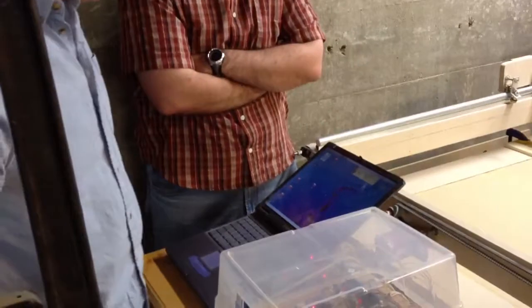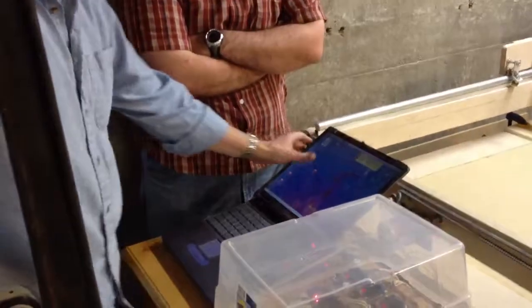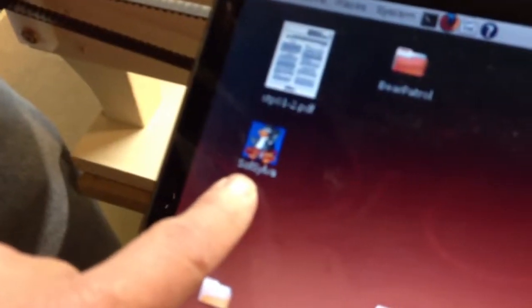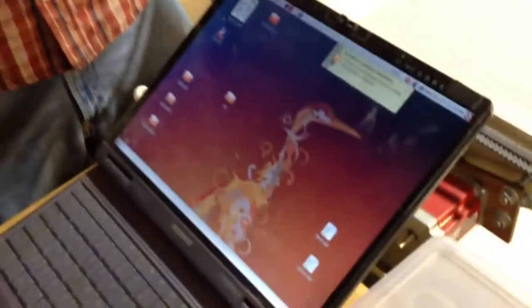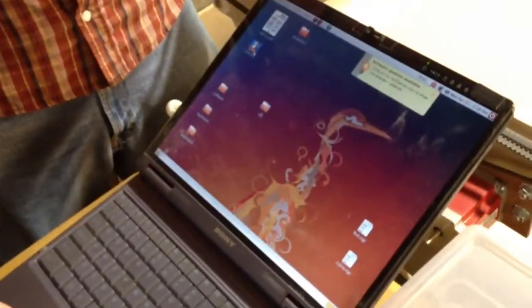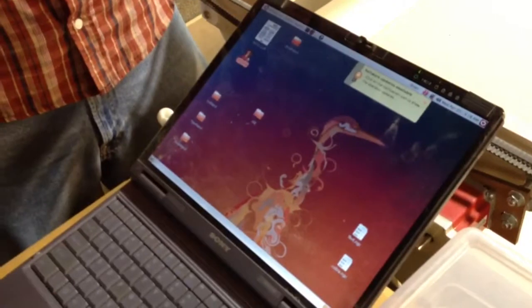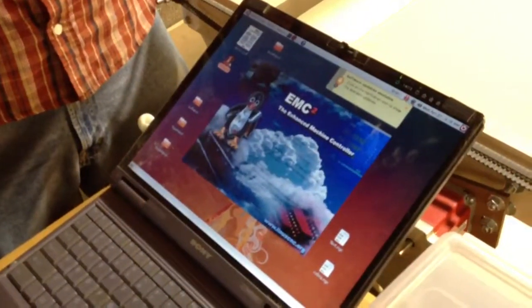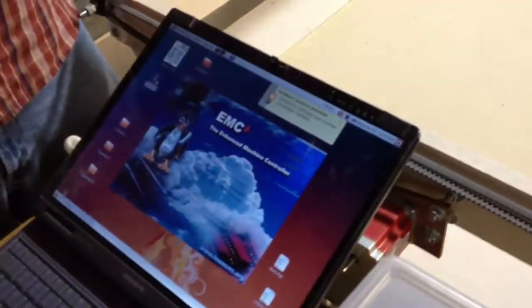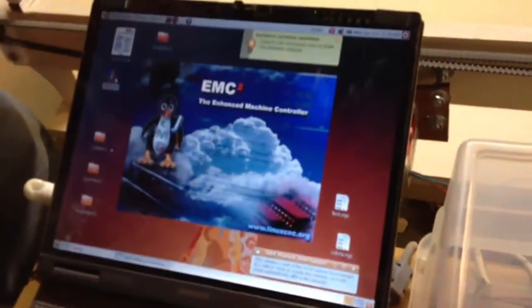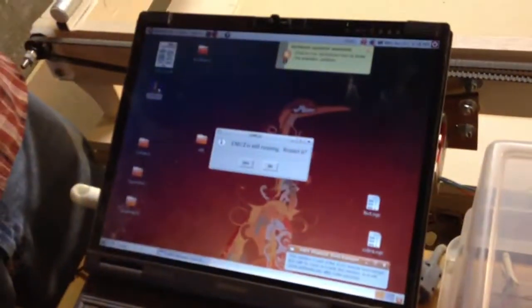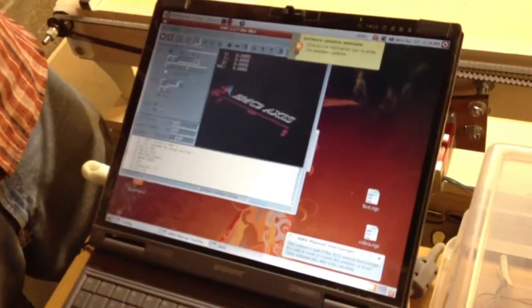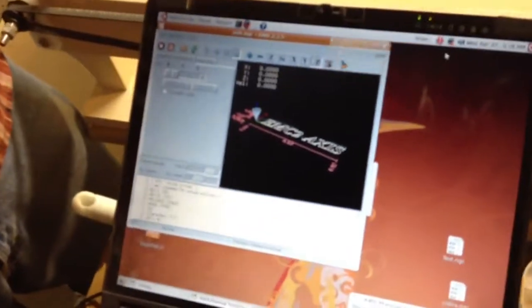The software that we're going to use is called EMC or EMC2. This is an Ubuntu system on an old laptop and the GUI interface for EMC is called Axis. So here it comes up. EMC is the actual controller whereas Axis is the software that runs it.